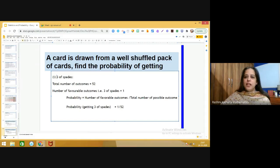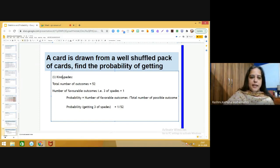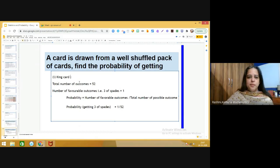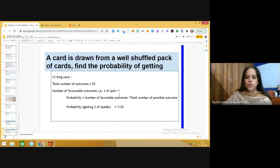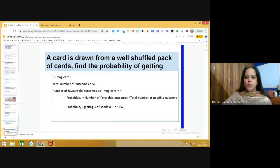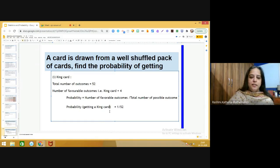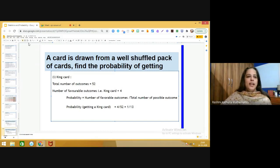A card is drawn from a well-shuffled pack of cards. Find the probability of getting a king card. Total number of outcomes is 52. Number of favorable outcomes: there are four king cards, so it is 4. Probability of getting a king card equals 4 upon 52, which simplifies to 1 upon 13.